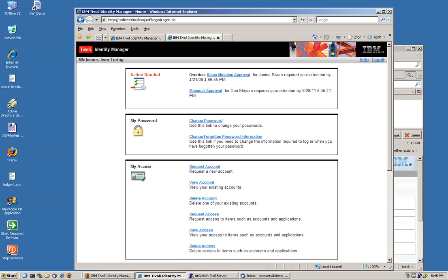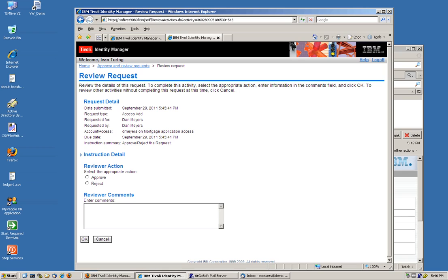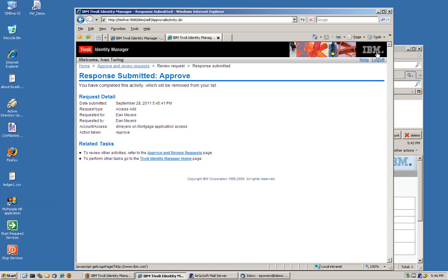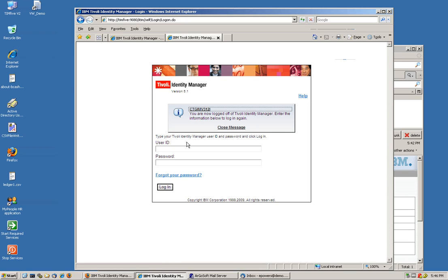And as before, he approves it. He has something pending from a recertification. Before he approves that, again, comments for the report to show up. And by just doing that, Mr. Major is going to get access to that application as well.